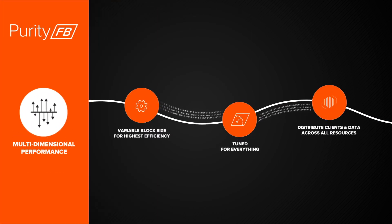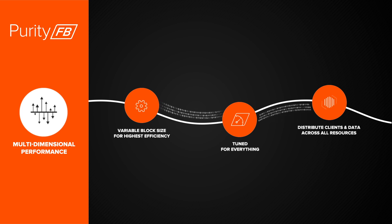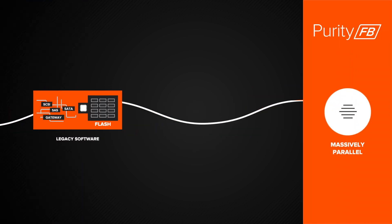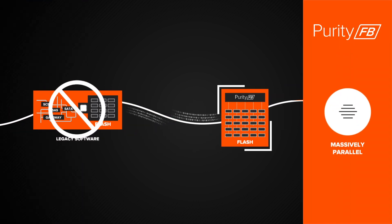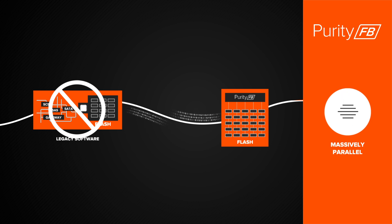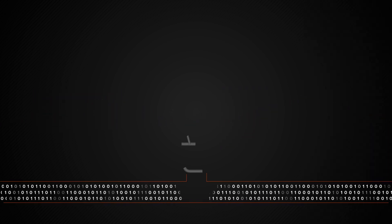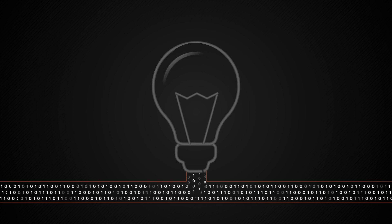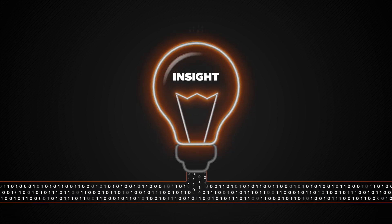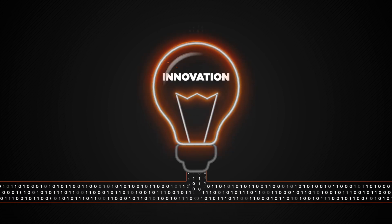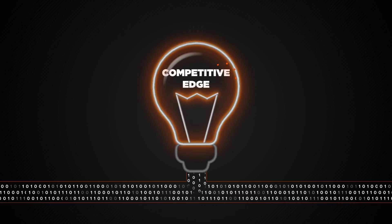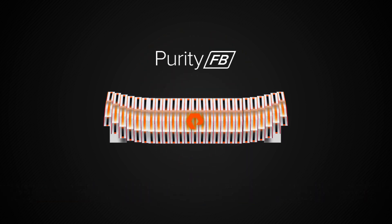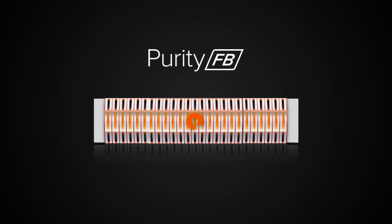Purity for FlashBlade delivers amazing performance. Unlike legacy storage software, Purity for FlashBlade is massively parallel, eliminating potential data bottlenecks. With no barriers to sharing and delivering data, businesses can drive insights, innovation, and competitive edge.